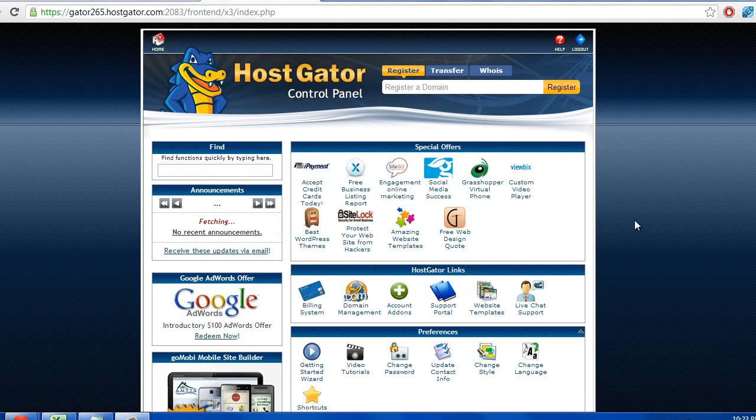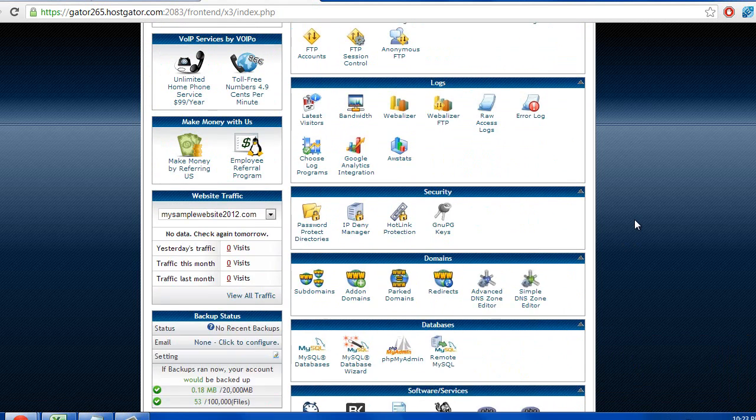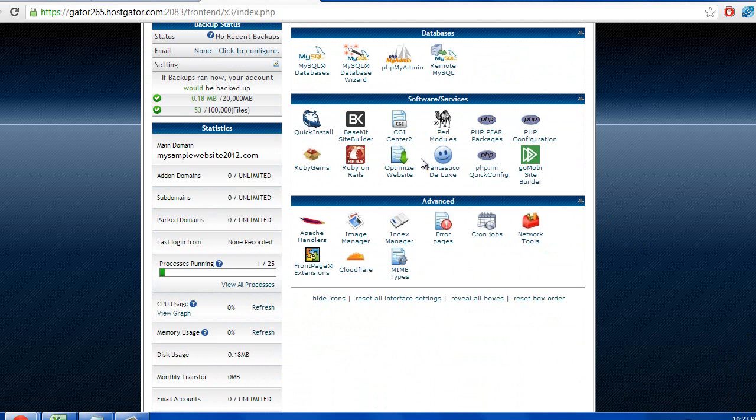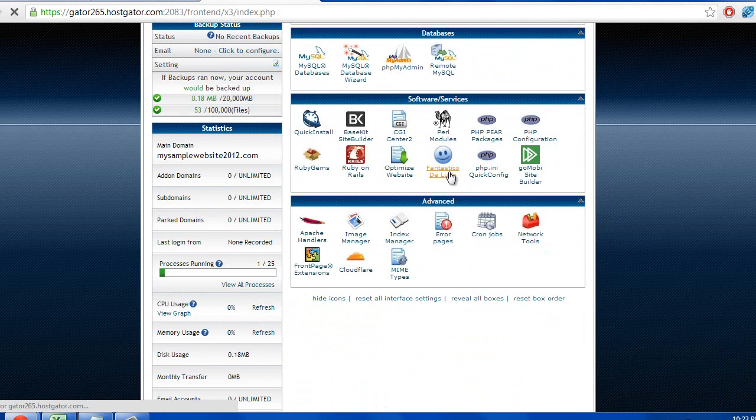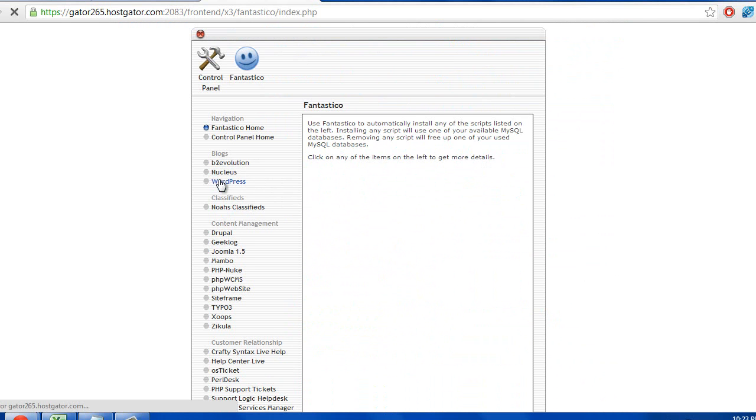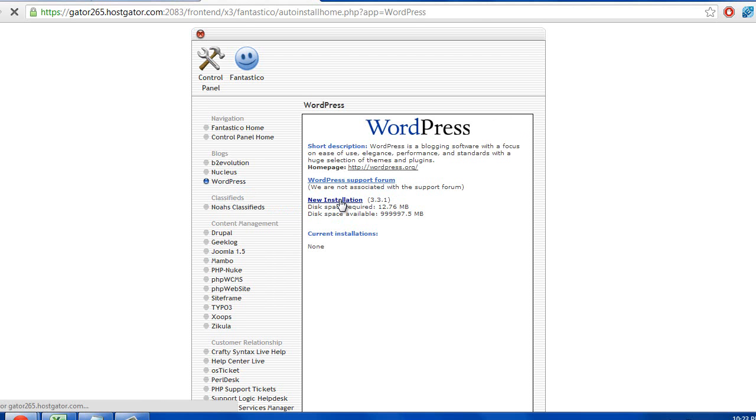Once you are at this screen, go ahead and scroll down, until you see this button right here. Fantastico Deluxe. Go ahead and press it. Then press WordPress here on the side. And press new installation.